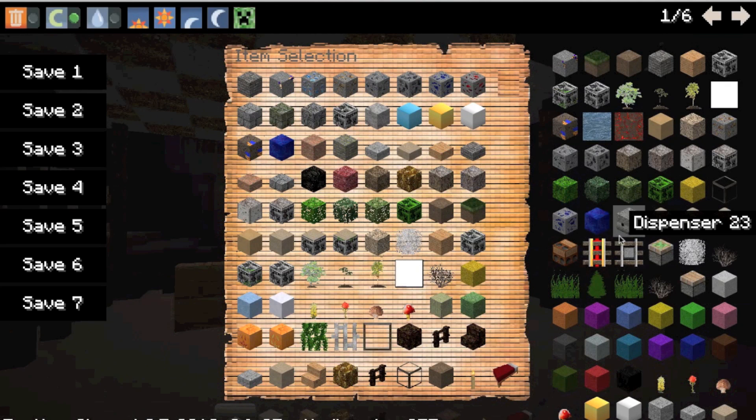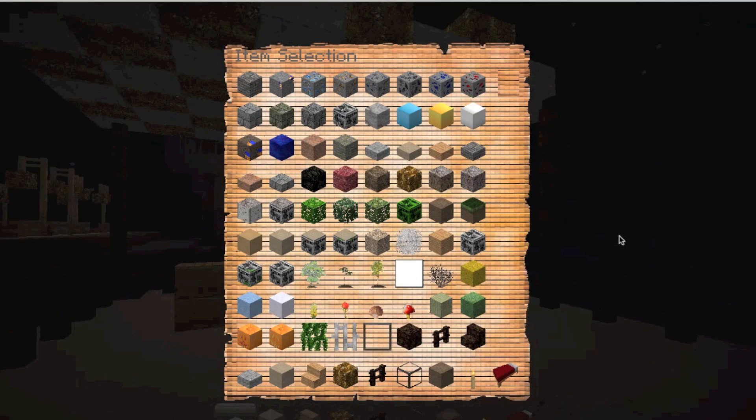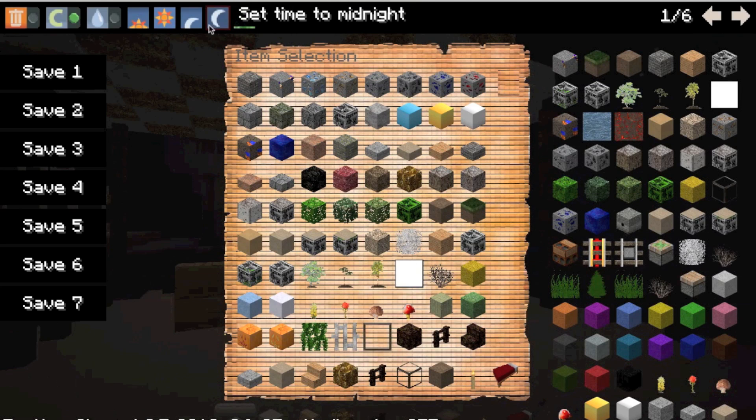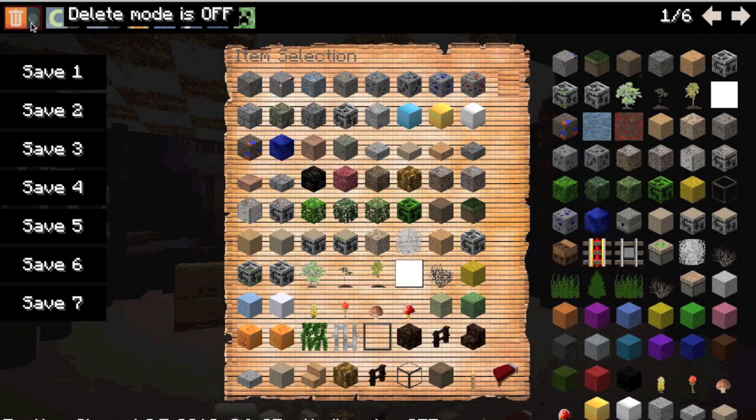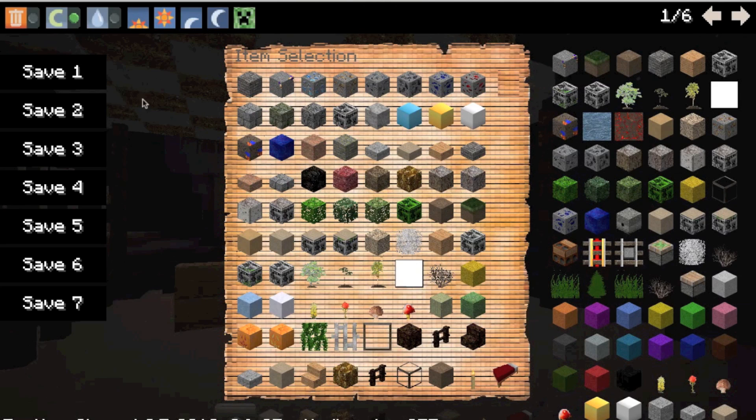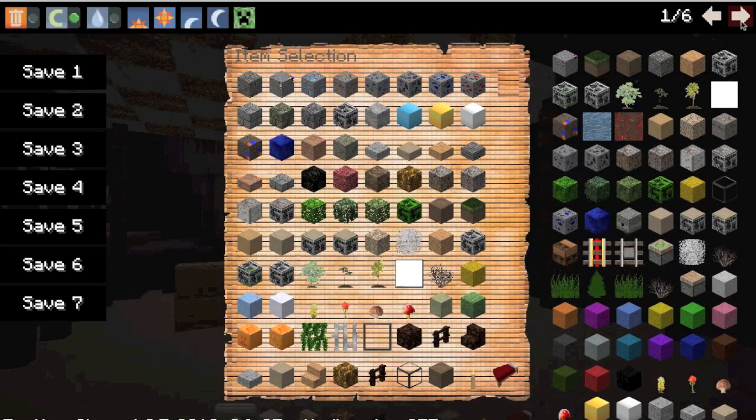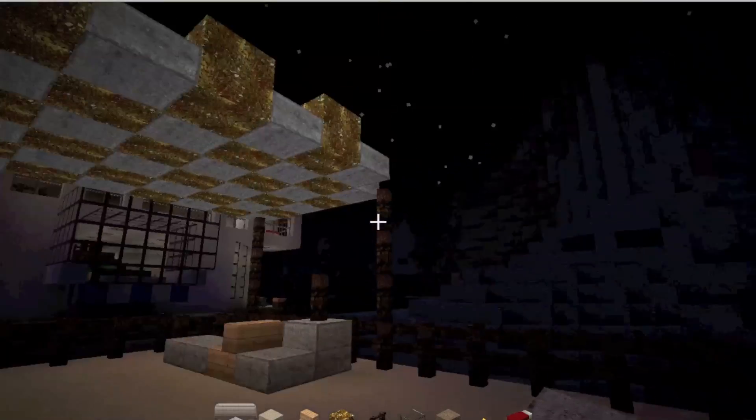It'll give you all the items in the right bar, and up on the top of the screen you can change what time of day it is.